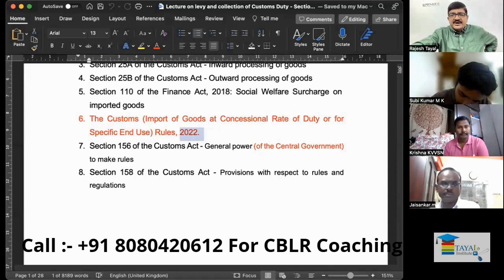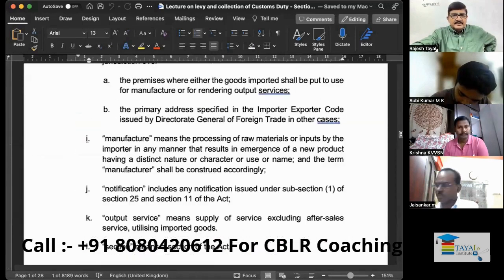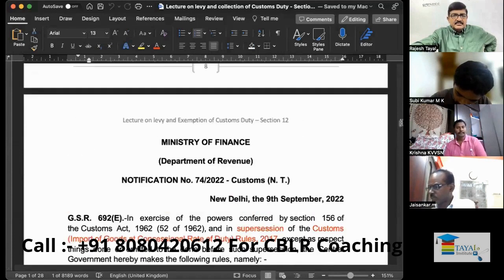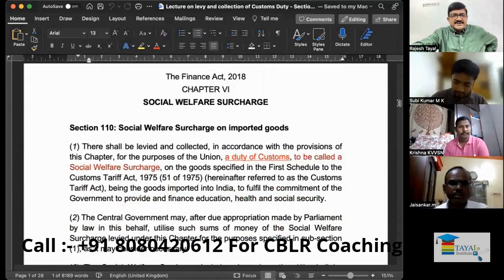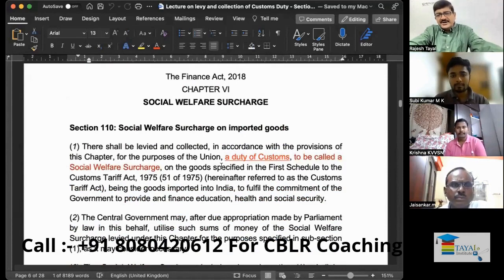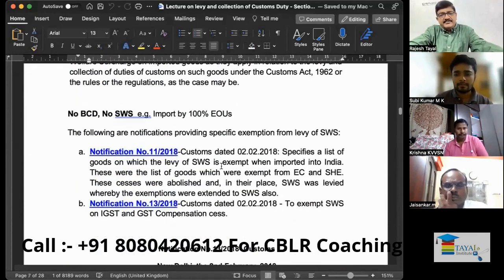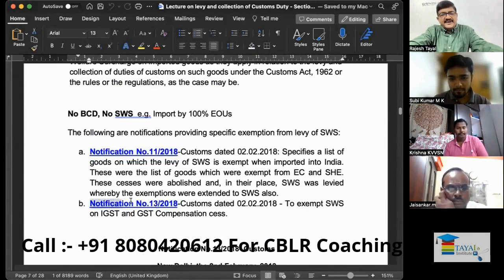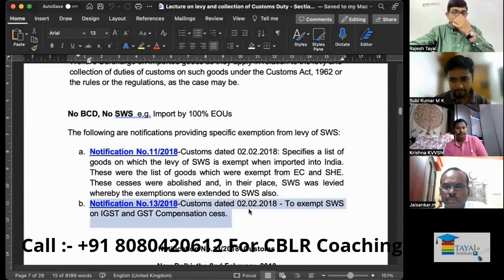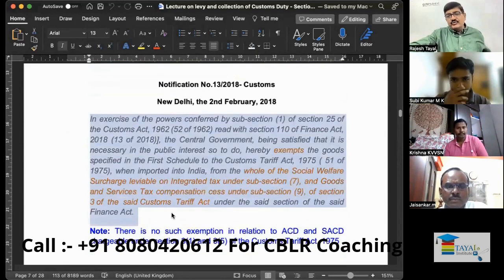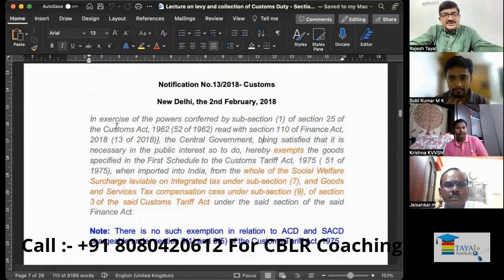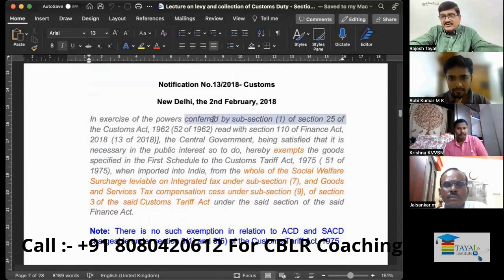I'll take you back to section 118. This is what we discussed in section 110 in detail. The confusion was here — Notification Number 13 or 28. This says: exempt social welfare surcharge on IGST and GST. Here is the text of that notification. This is an exercise of the powers conferred by sub-section (1) of Section 25, which is the power to allow exemptions by way of notification.